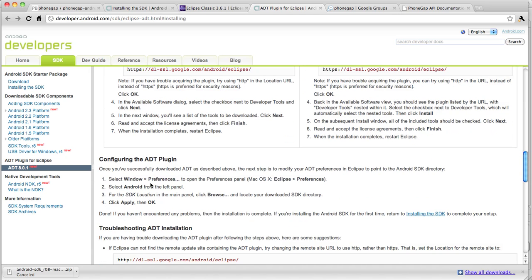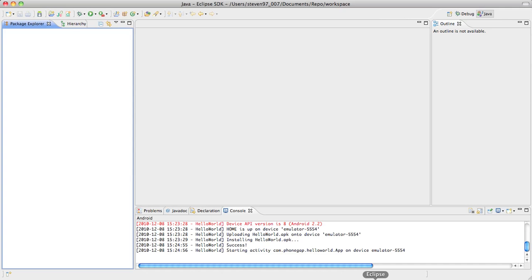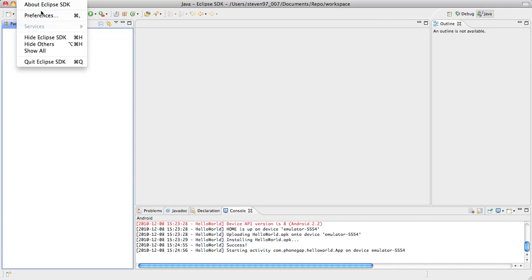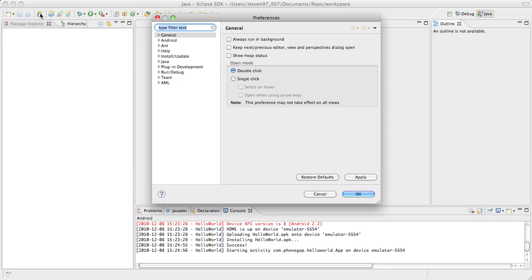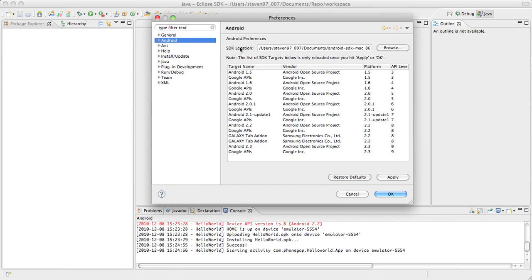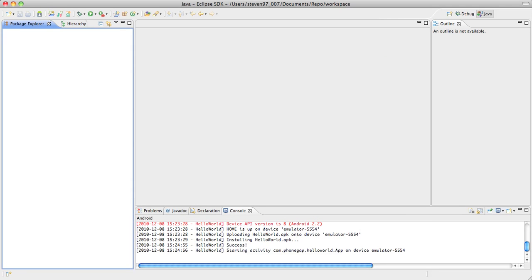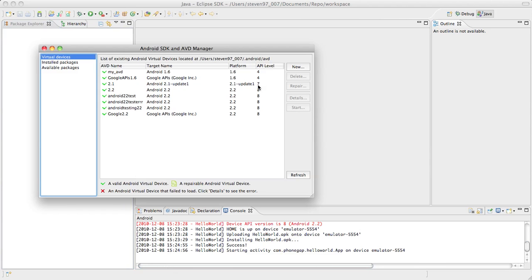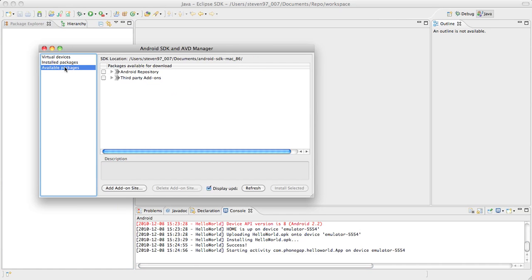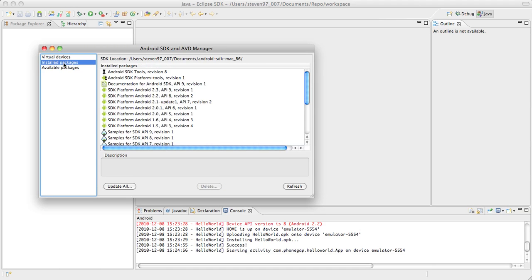We have to configure the ADT plugin. So we want to go to the preferences panel. So open up Eclipse, go to preferences. You want to click Android. And here you'll see your SDK location. You want to make sure this is pointing to where you extracted your SDK from earlier on. So I extracted mine to documents and here it is. Click OK. Next we want to go to window and open up the Android SDK and AVD manager. Go to available packages and install all the packages that are available that are applicable to you.